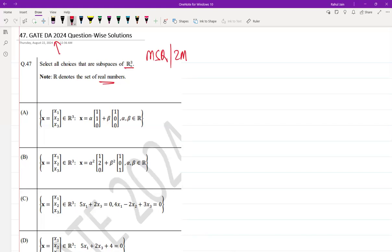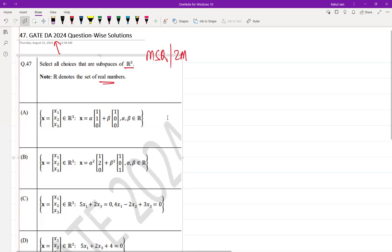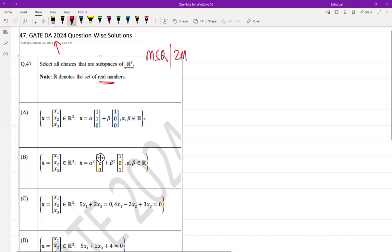Option A: x = (x1, x2, x3) belongs to R³ where x = α(1,1,0) + β(1,0,0), and α, β belong to R. This is a subspace.